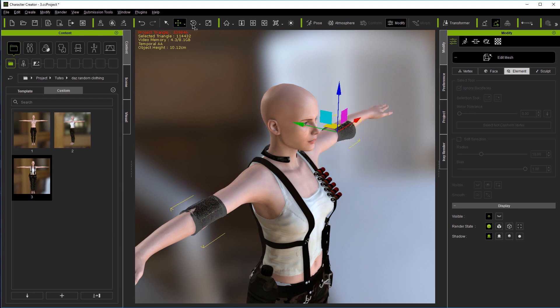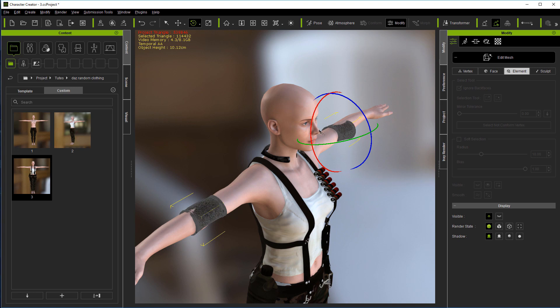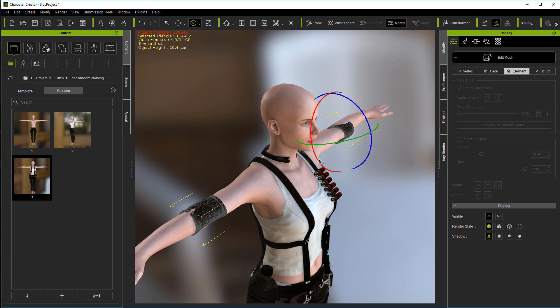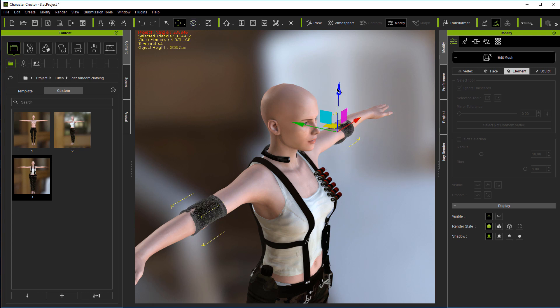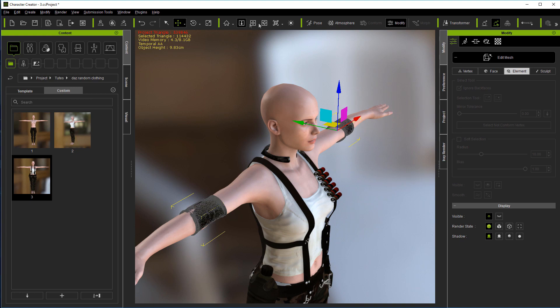All you're trying to do is just get it on there good enough that iClone can handle it. Face allows you to pick an individual triangle, vertex, just what it says, one of them vertex dots. Or a group of them, whatever you want to select. Sculpting is kind of like what you do in Mudbox and ZBrush. It's a powerful tool in itself.